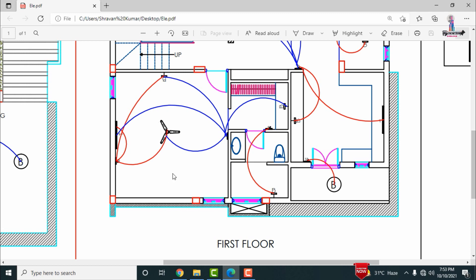The master bedroom has an attached washroom. Two switchboards are provided for the master bedroom — one at one entry level and one at the other. The fan, bulb, and tube can all be operated from either of these two switch positions.